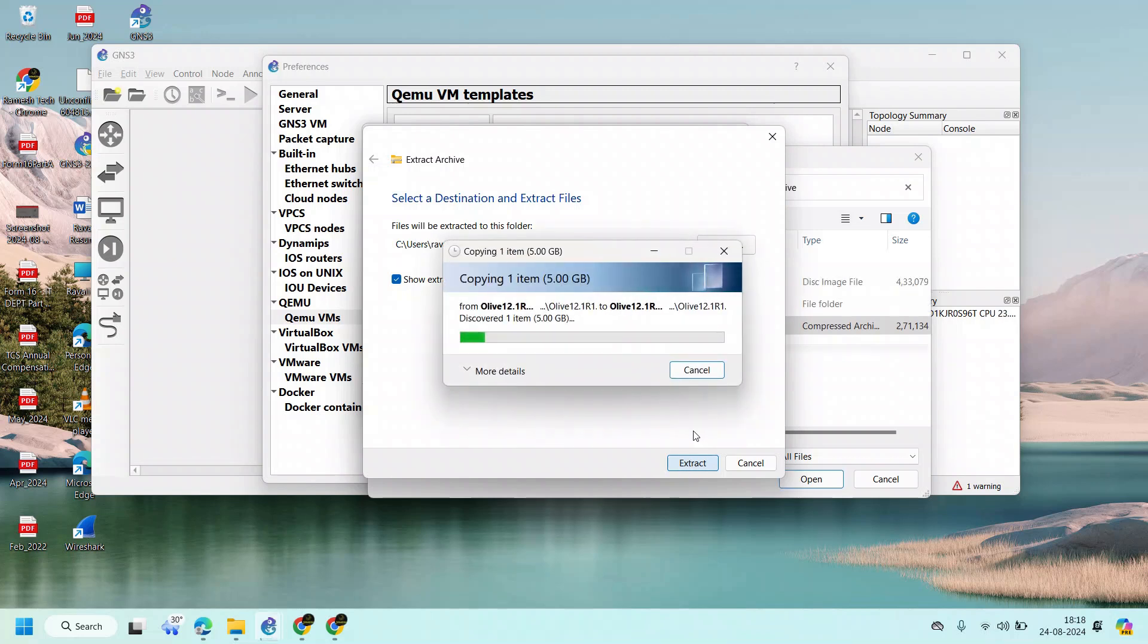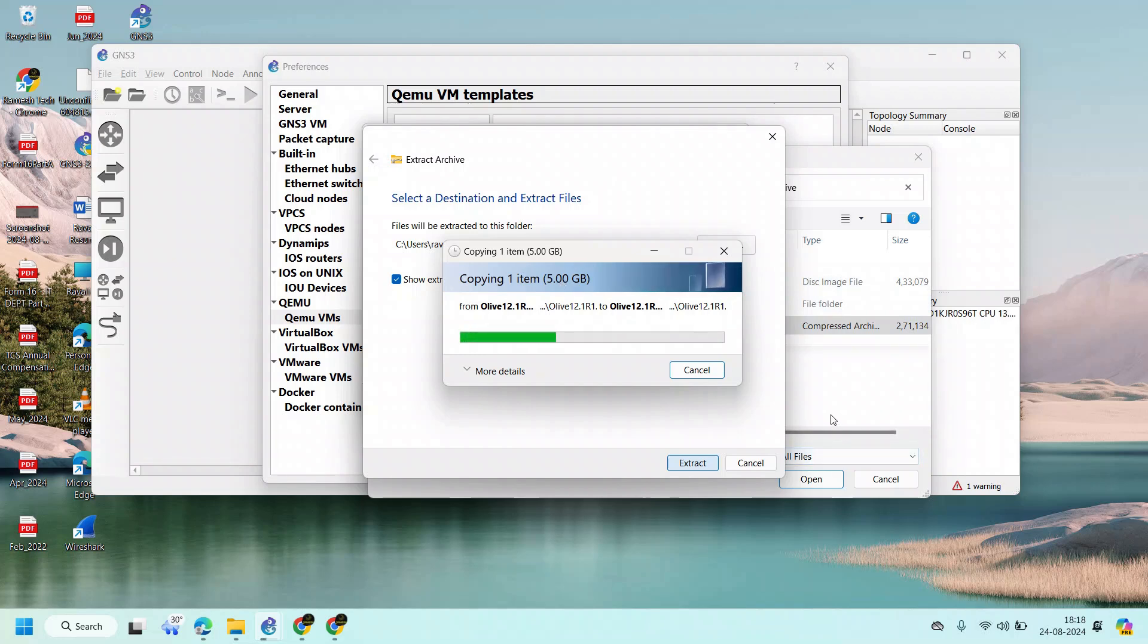It's already extracted somewhere. It's a 5GB file, however I'm not able to see that.